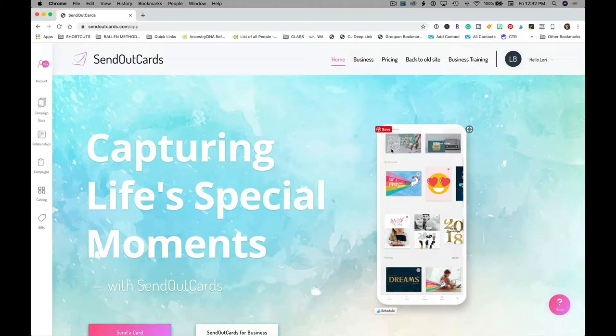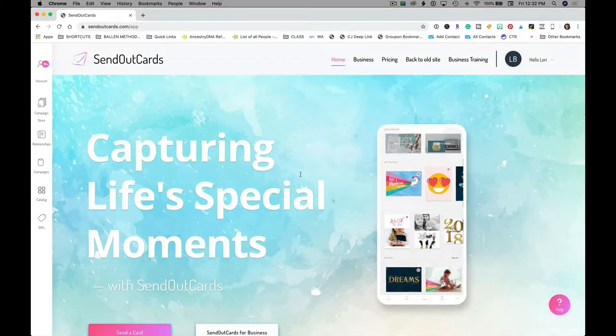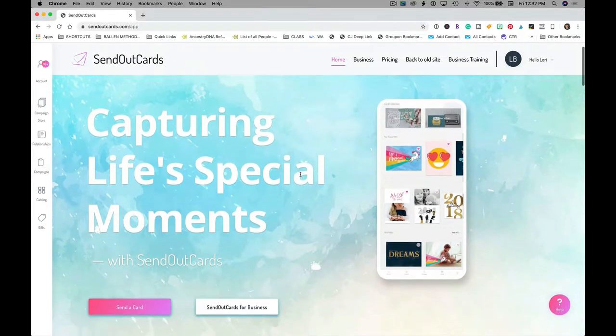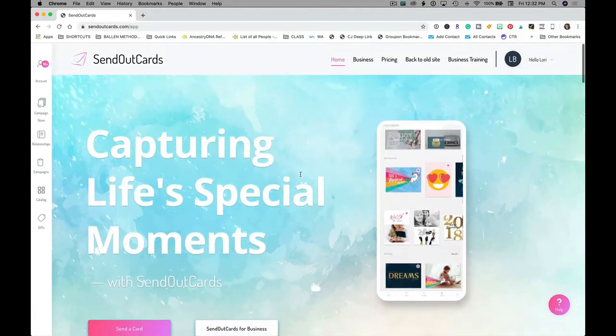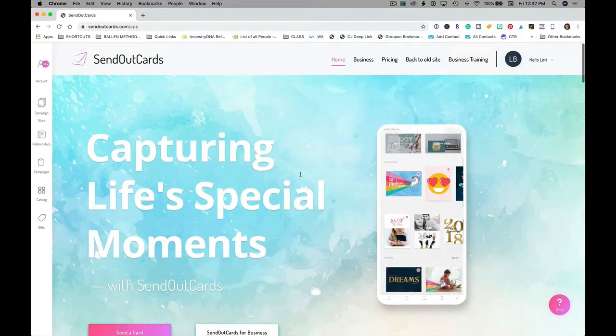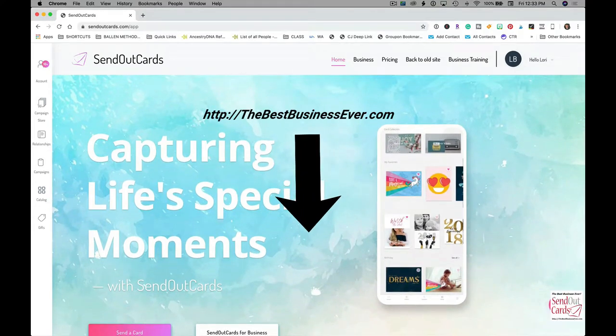Anybody can use this for anything, but because my audience is so largely real estate agents, I like to show real estate examples. The first thing you're going to want to do if you don't already have SendOutCards, check out my link below in the description.